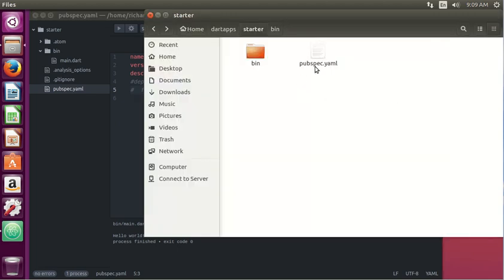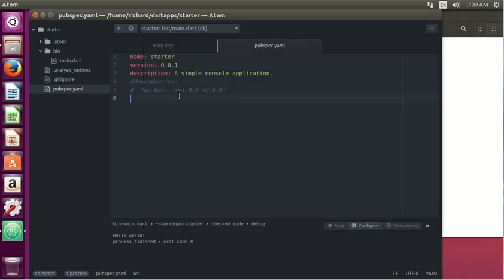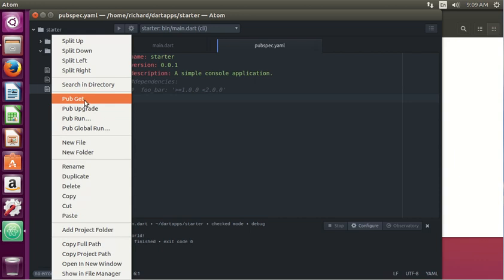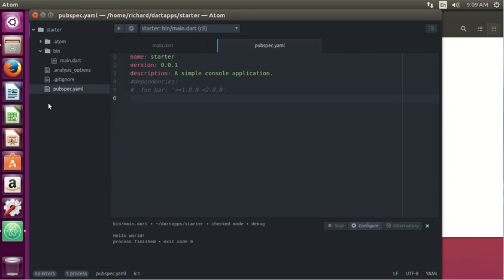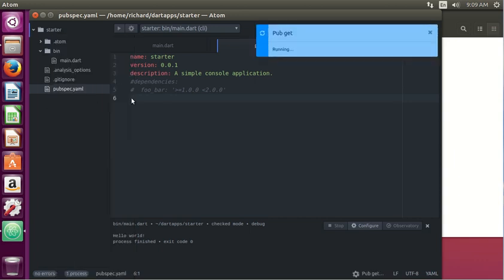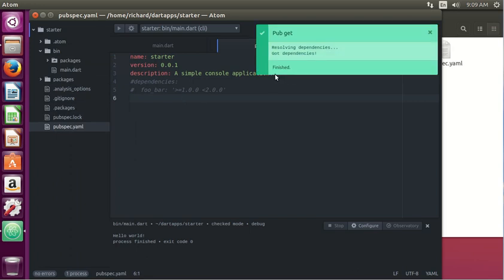So what pubspec.yaml does is it is a framework for the package manager, the thing that actually manages, that controls these dependencies or packages, and it's called pub. And we run a program called pub get. So right click, pub get, and it gets all these dependencies and makes the program solid.